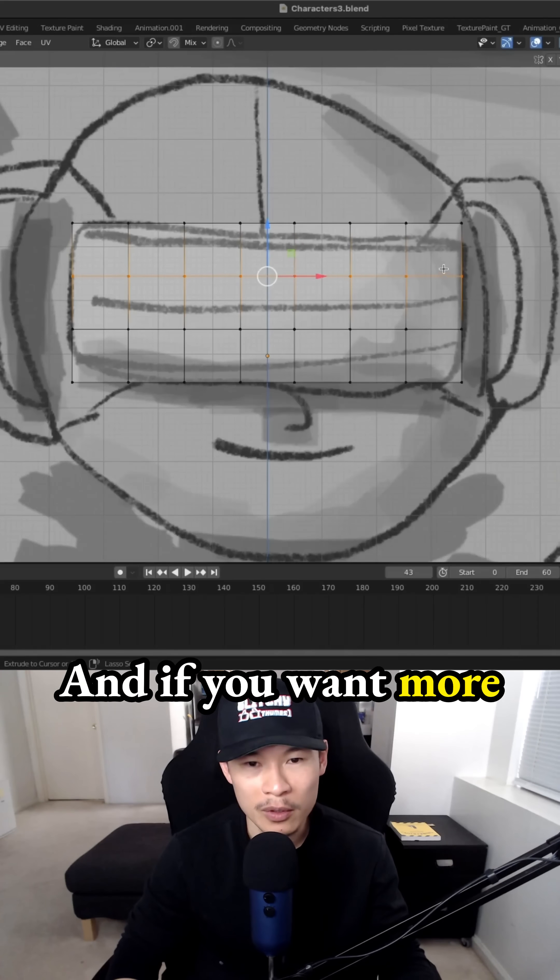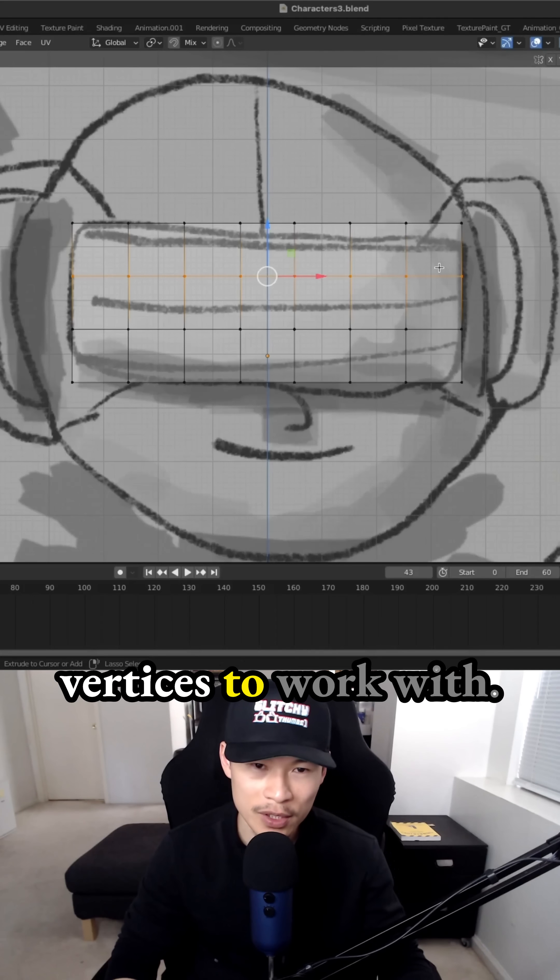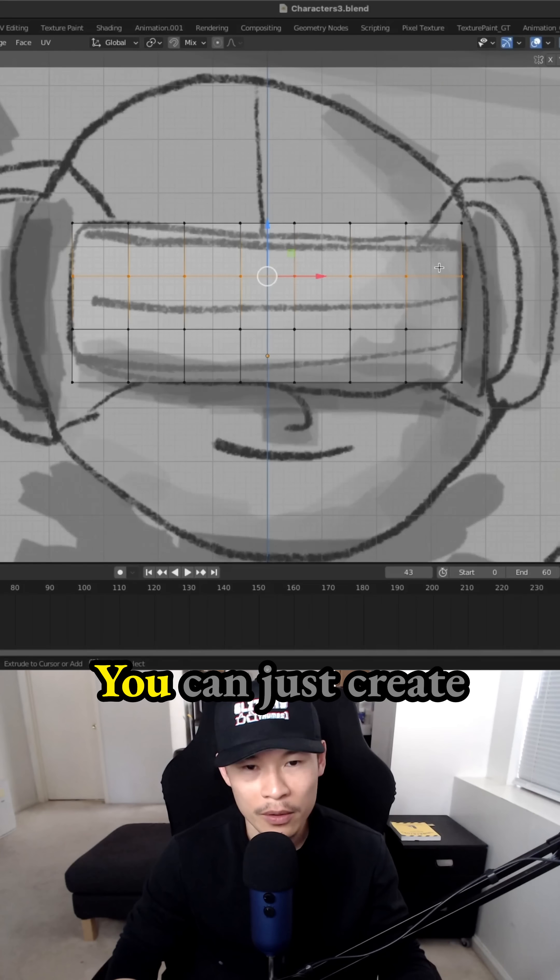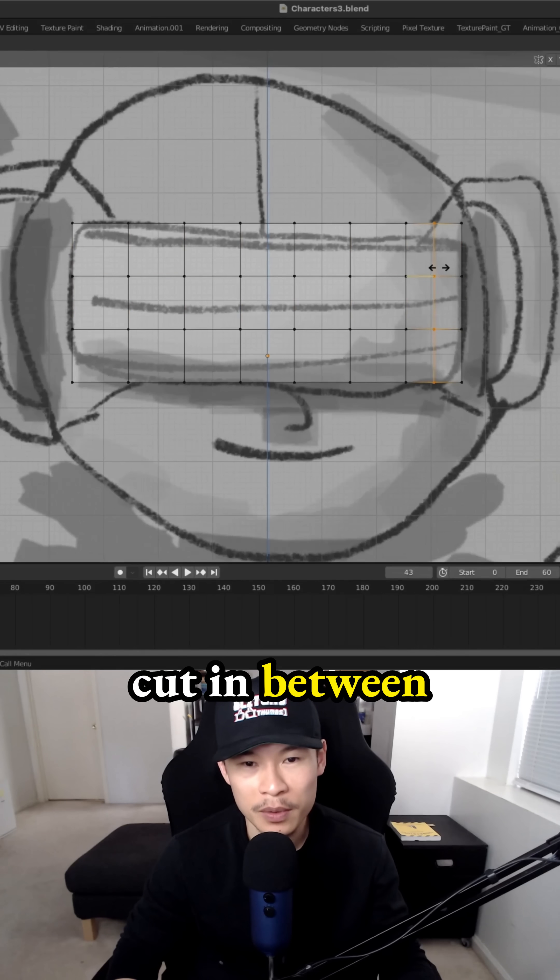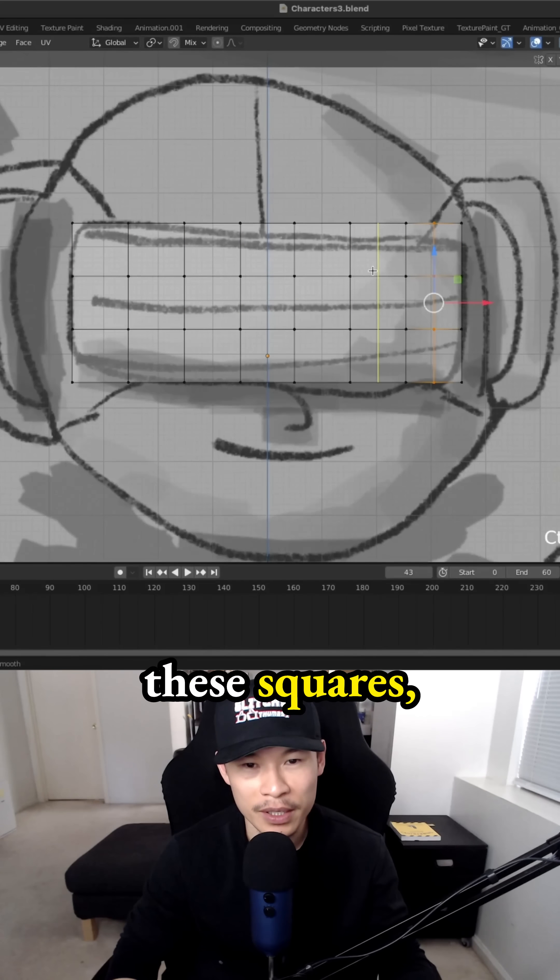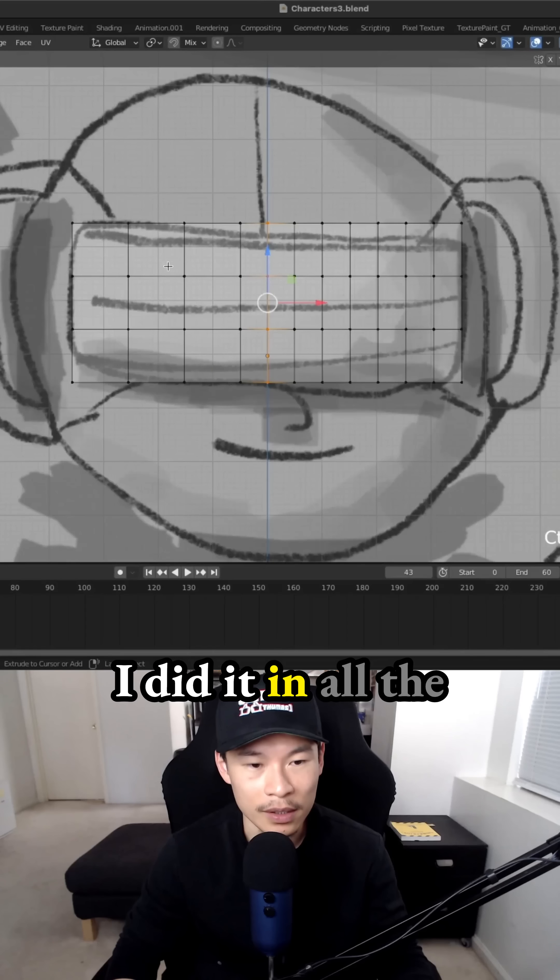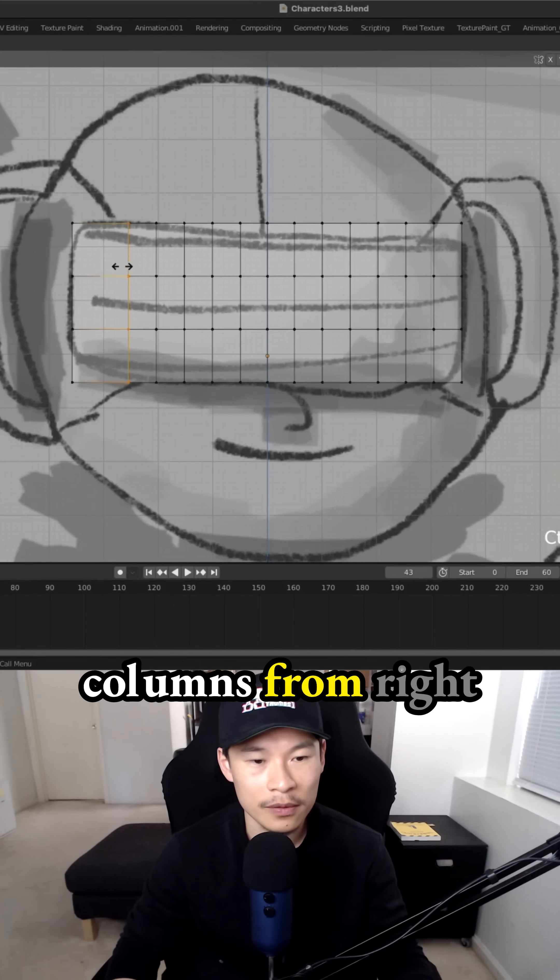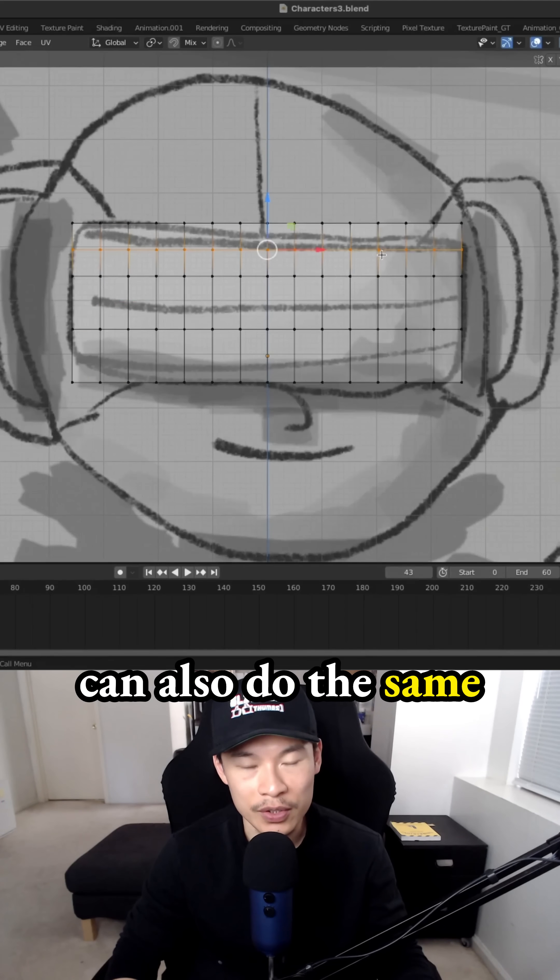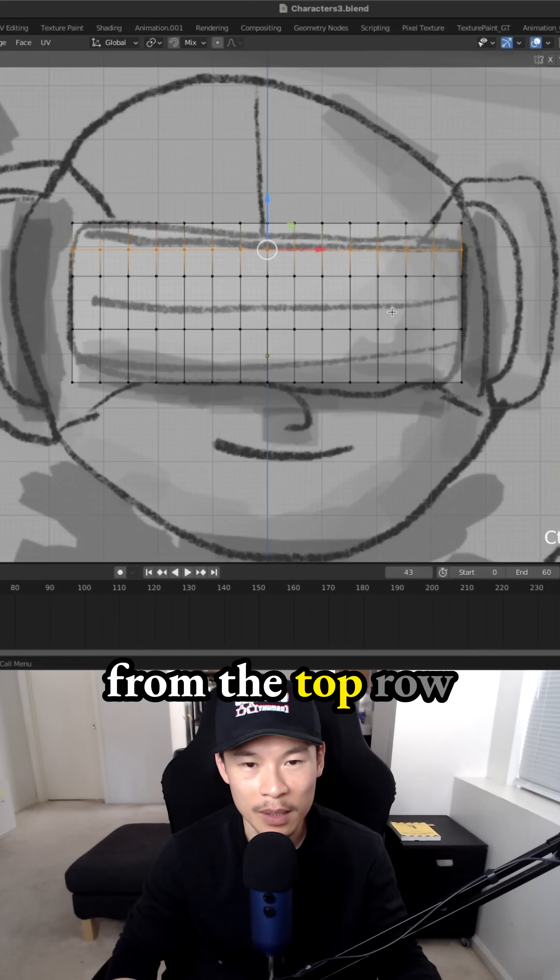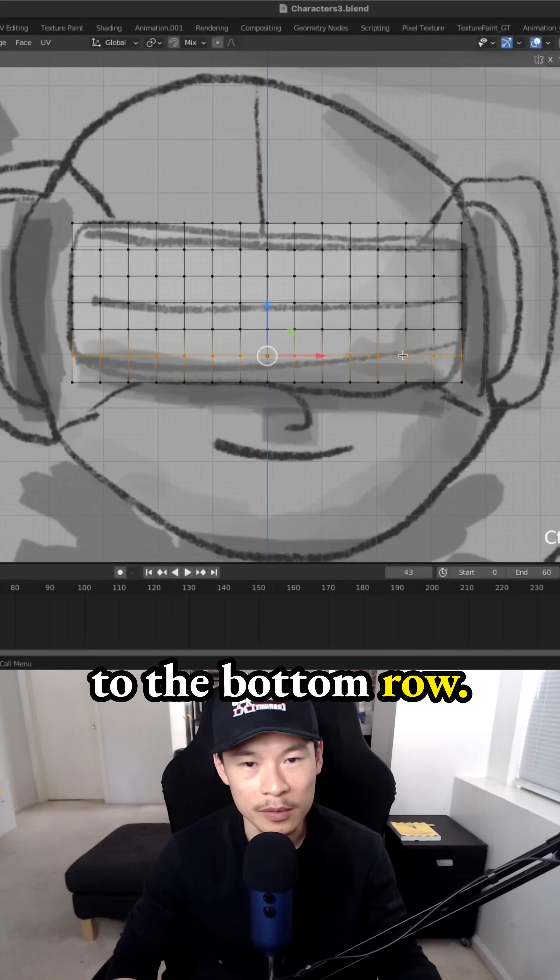And if you want more subdivisions, that way we have more vertices to work with, you can just create another loop cut in between these squares. And that's pretty straightforward. I did it in all the columns from right to left. And then you can also do the same from the top row all the way down to the bottom row.